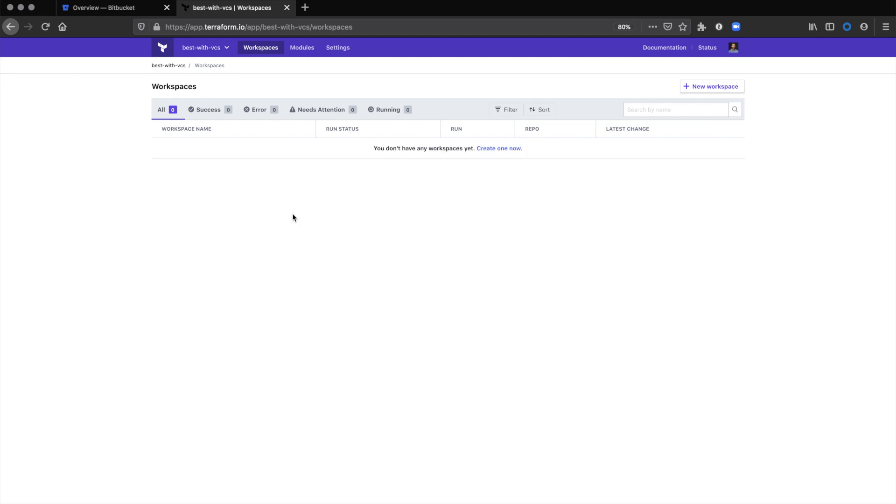Hello. This is a demo showing how to use Terraform Cloud from HashiCorp with Bitbucket from Atlassian.